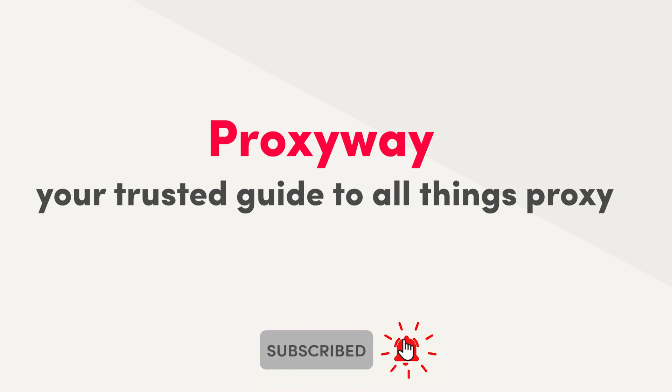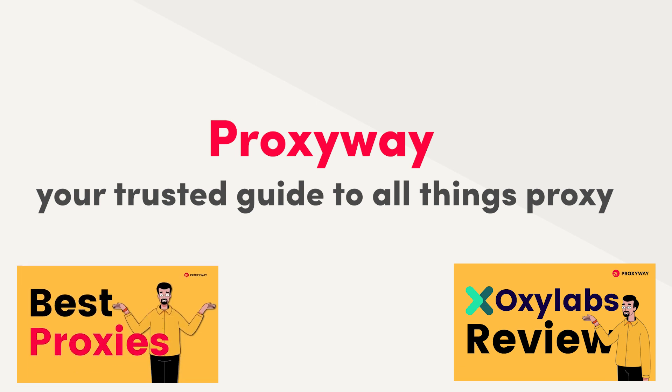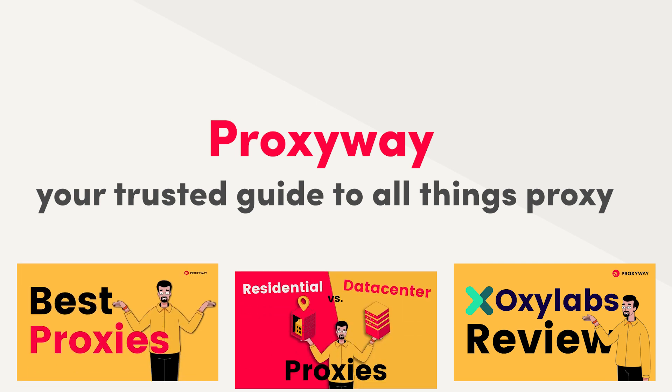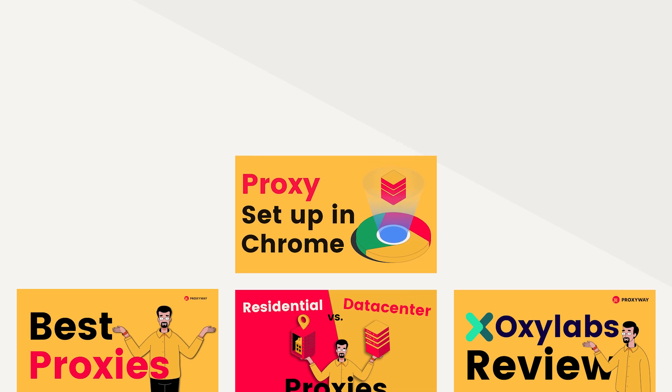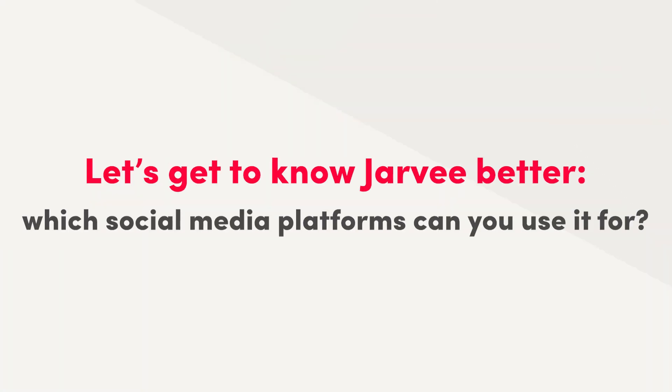In our weekly videos, we review proxy providers, make lists of the best ones, share guides on how proxies work and how to use them. Now, let's get to know Jarvee better. What social media platforms can you use it for?